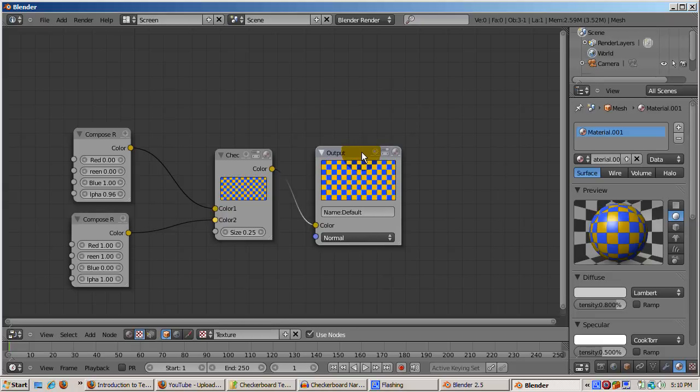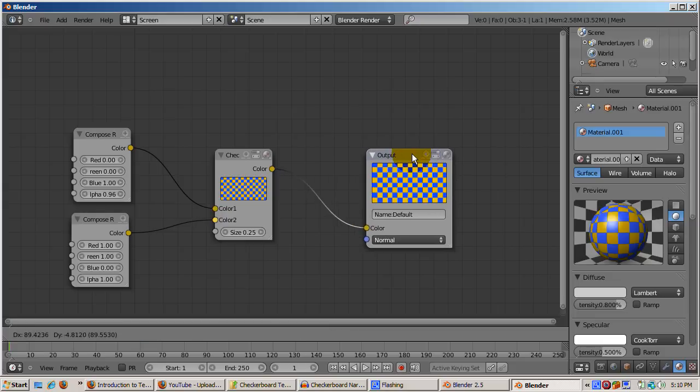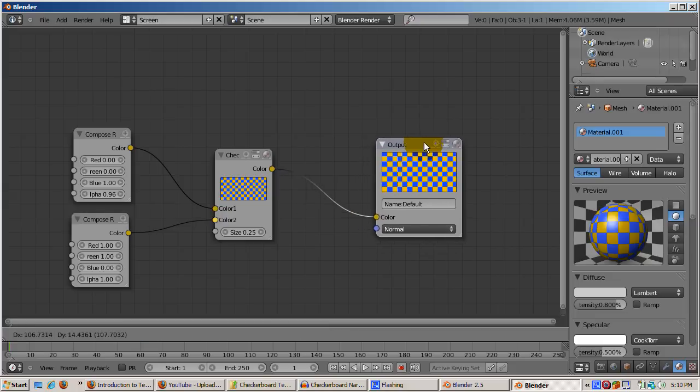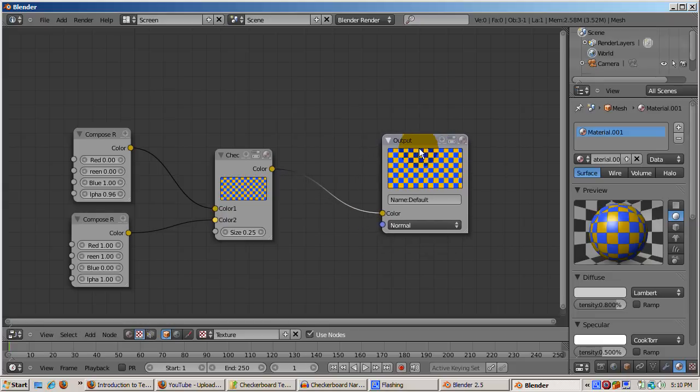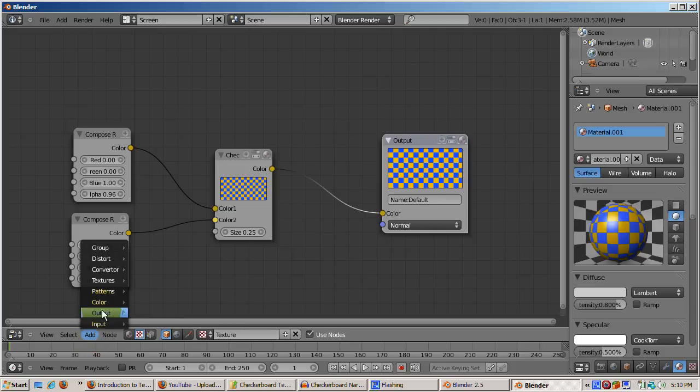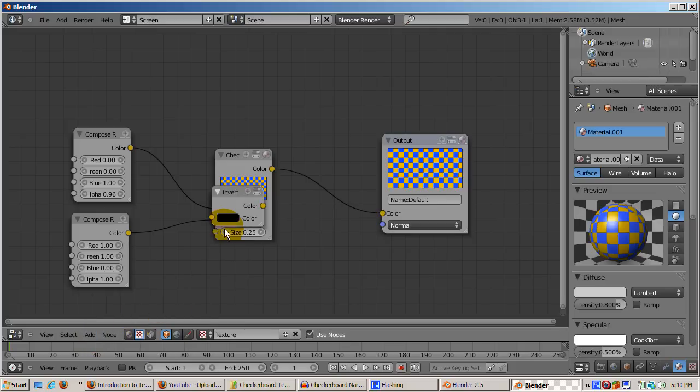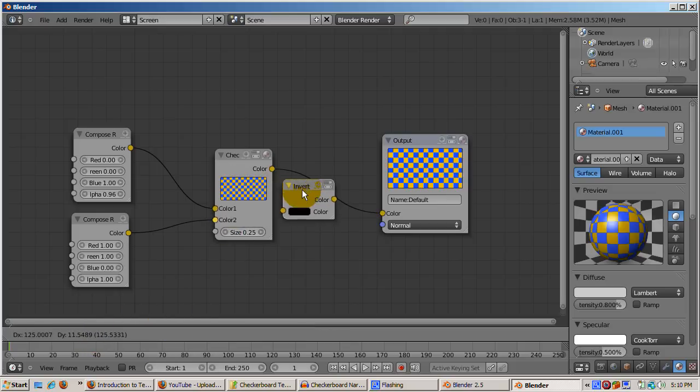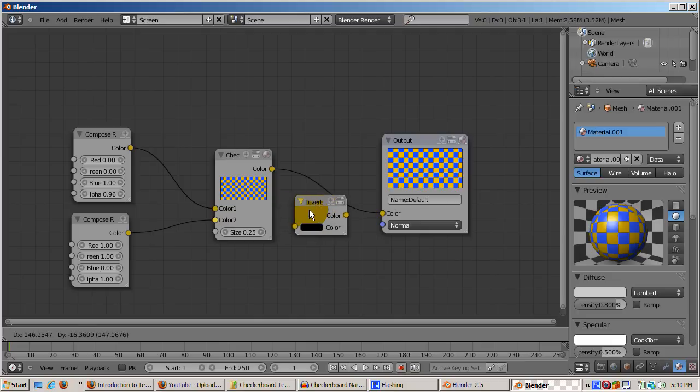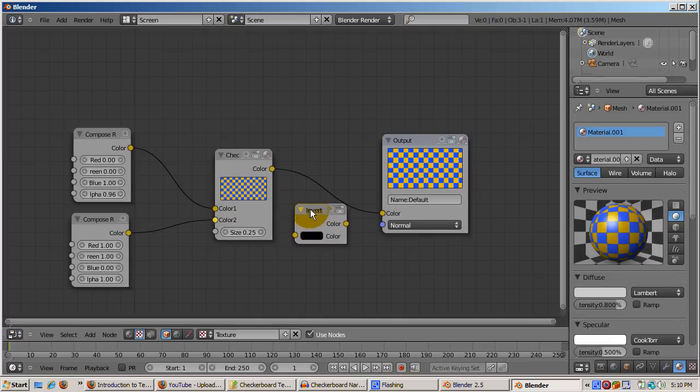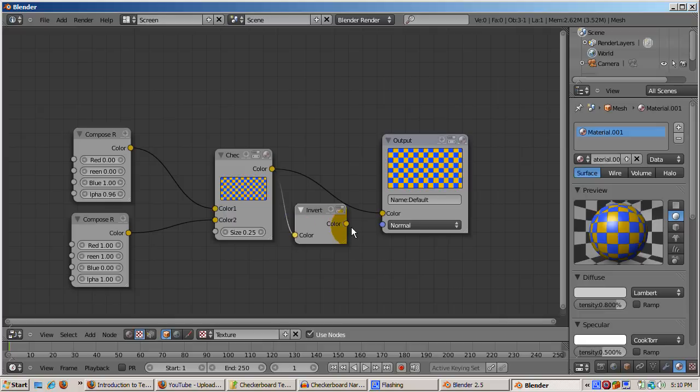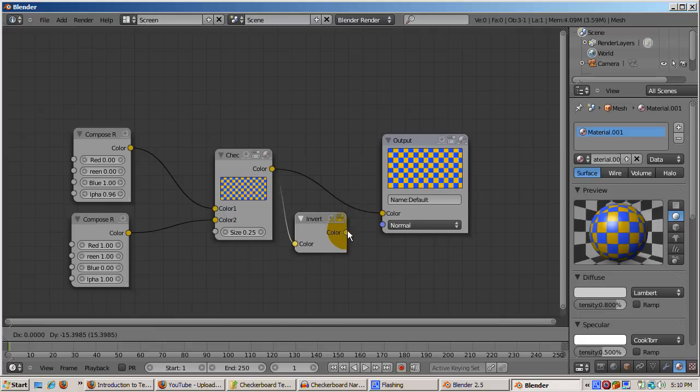You can get additional effects by simply adding more nodes. To illustrate, go to the Add menu of the node editor and go to Add Color Invert. Connect the checkerboard yellow color dot to the Add Invert node color dot on the left side. Then connect the Add Invert yellow color dot to the Output node color dot.